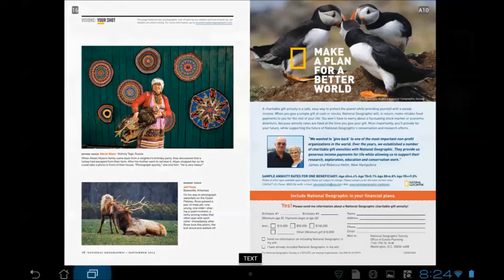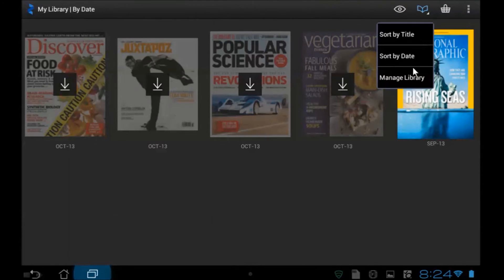Going back to my library of magazines, you see that there's a number of choices here. When I click on this little magazine icon, I can sort them and manage the library. I can actually go over here and delete one of these. How do we set up Zinio? Let's take a look at how you set that up at your public library.